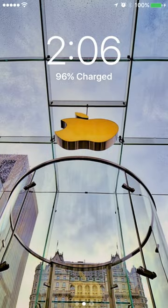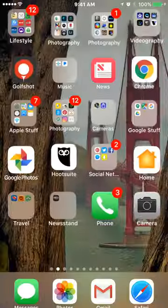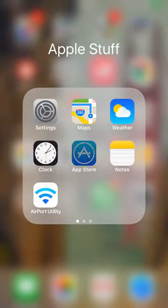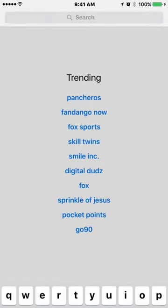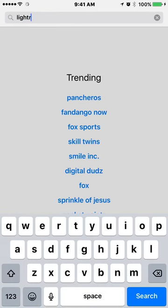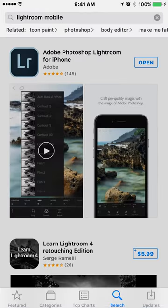So, the first thing we need to do is get Lightroom Mobile on your phone. So, let's go to the App Store and search for Lightroom Mobile.